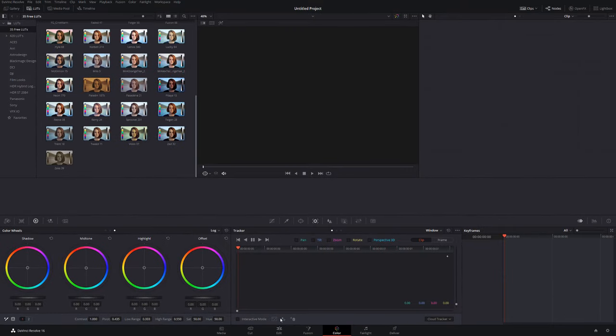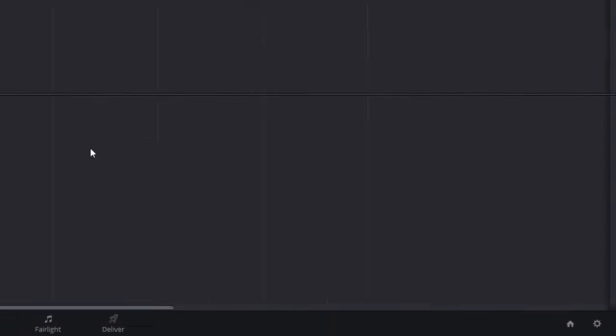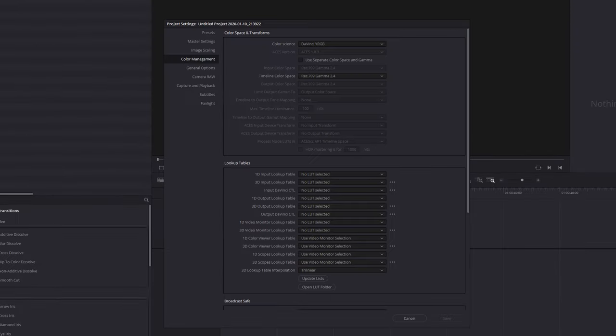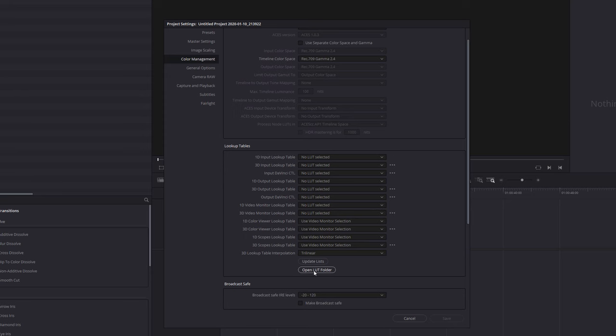Head into DaVinci Resolve. I'm just open, it doesn't really matter what page you're on. You can be on the media, cut, edit, whatever it may be. For now, click on the cog in the bottom right hand corner. You're going to go to the color management tab on the left, scroll down a little bit until you can see the lookup tables. And then you want these two buttons here: you've got update lists and open LUT folder.